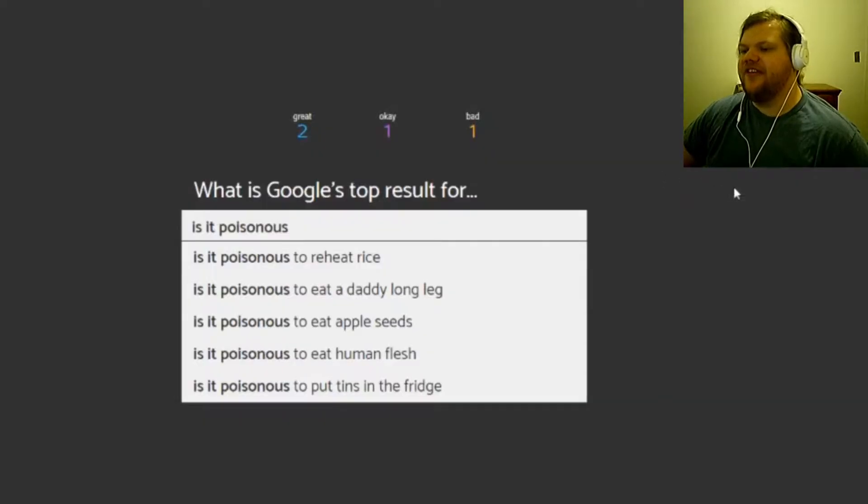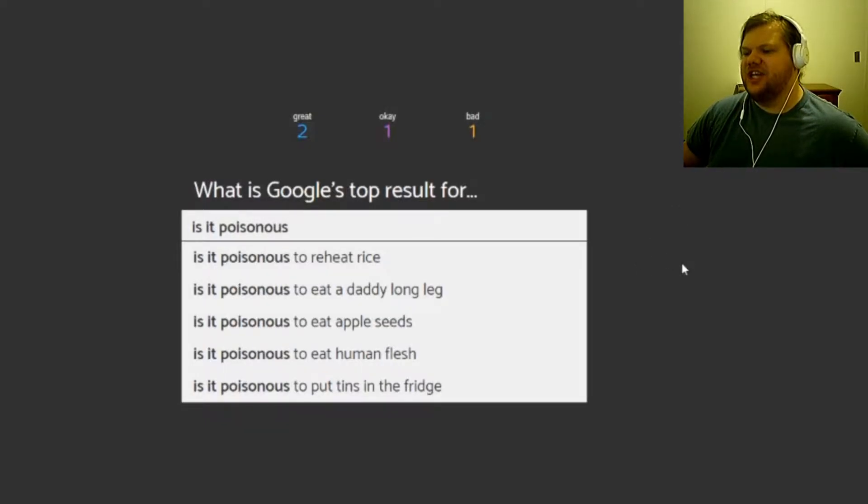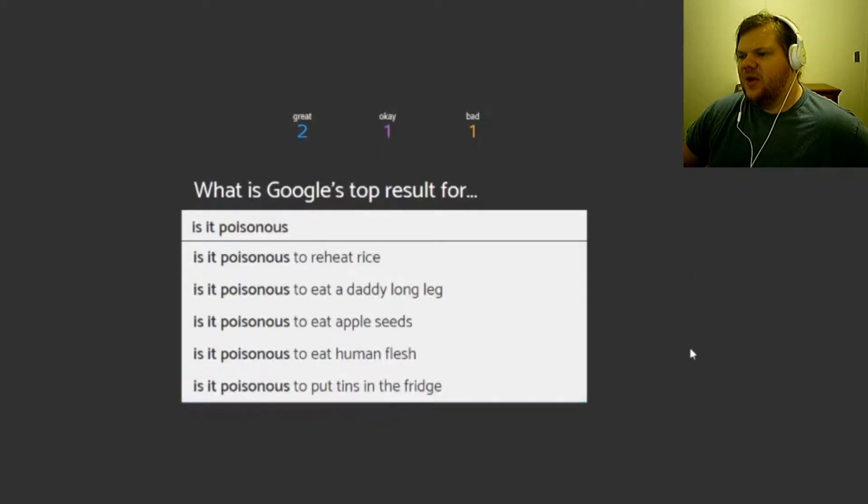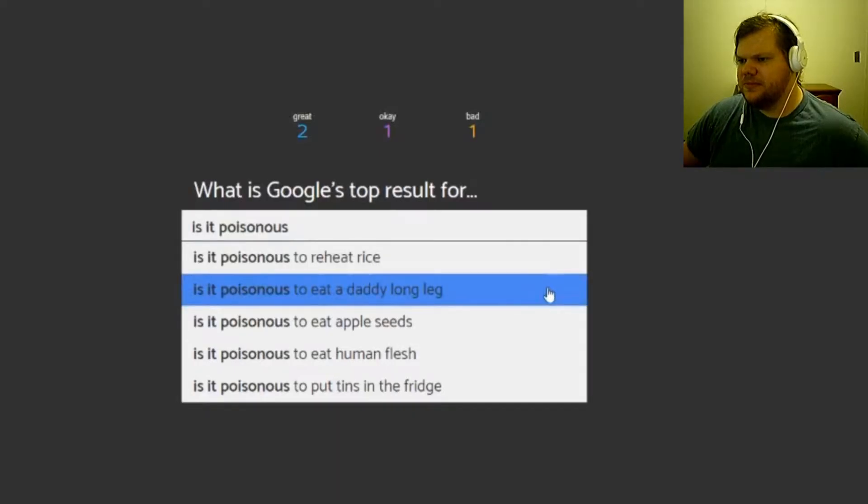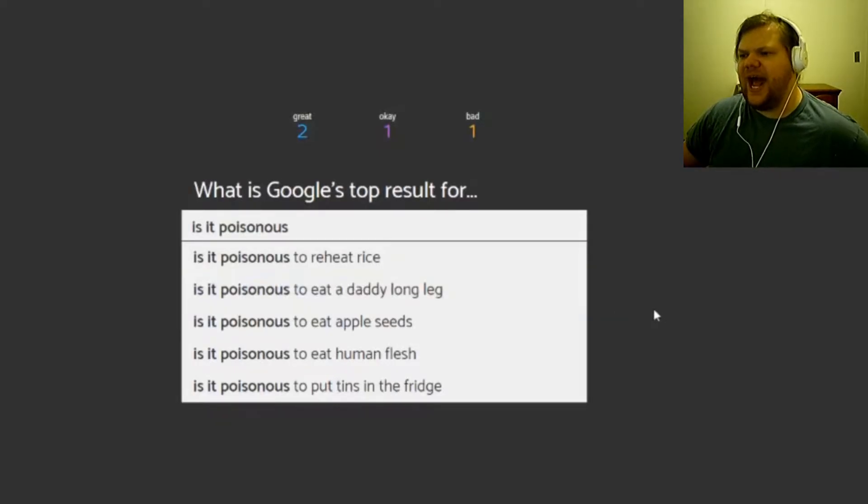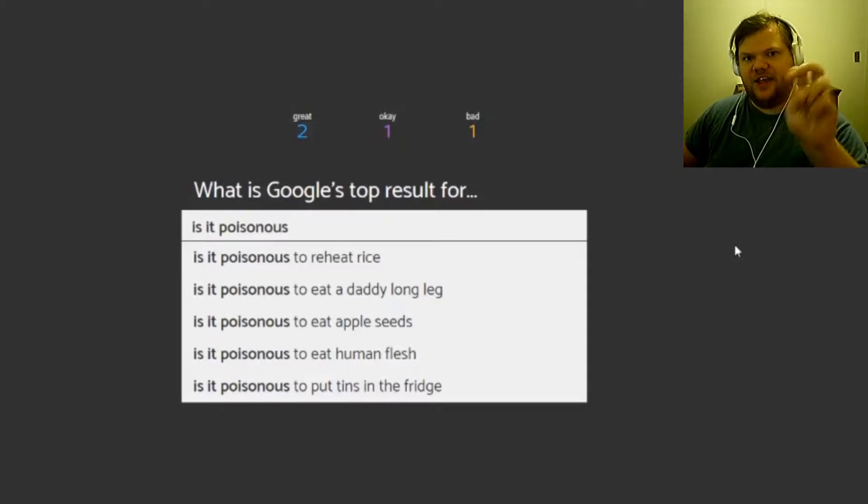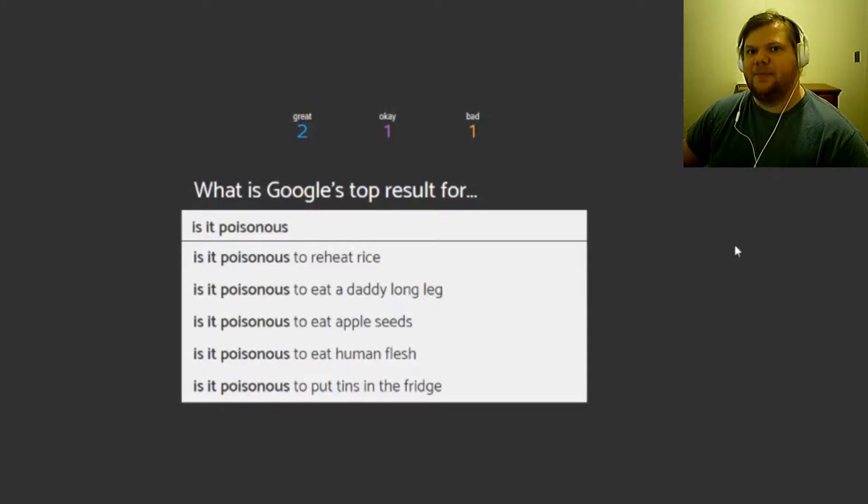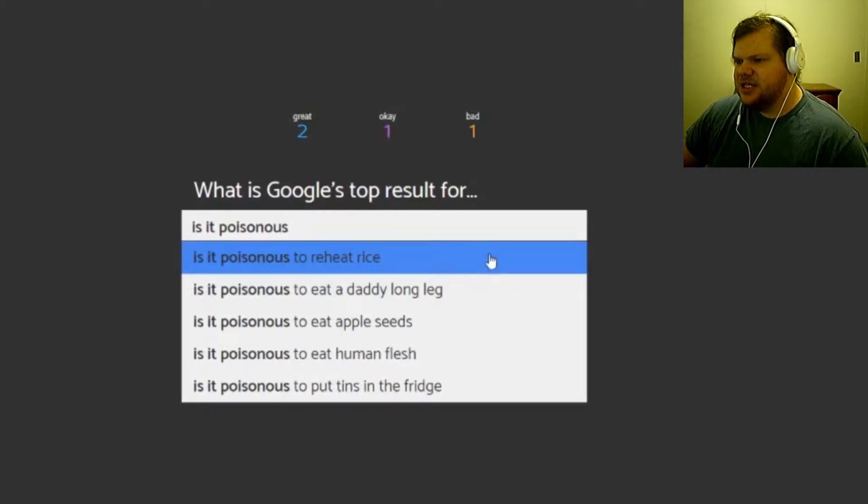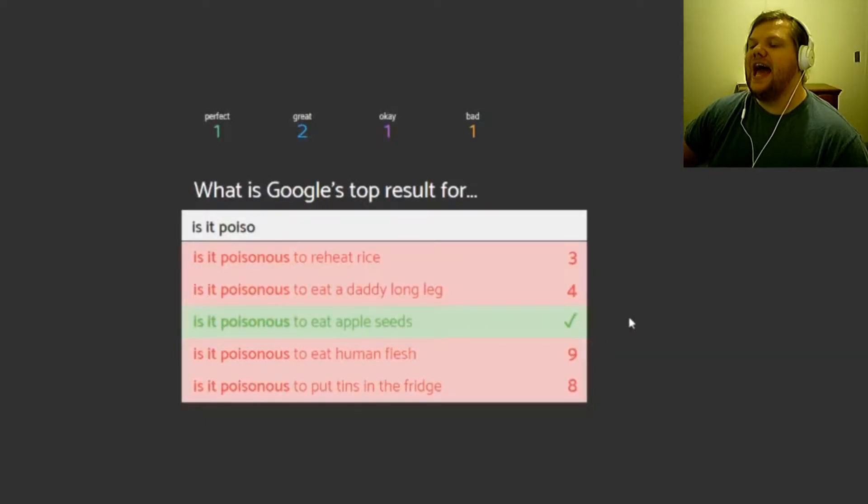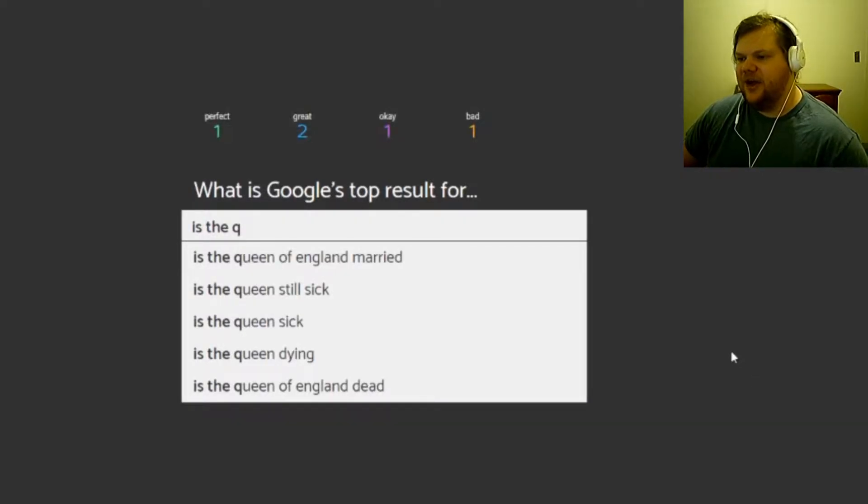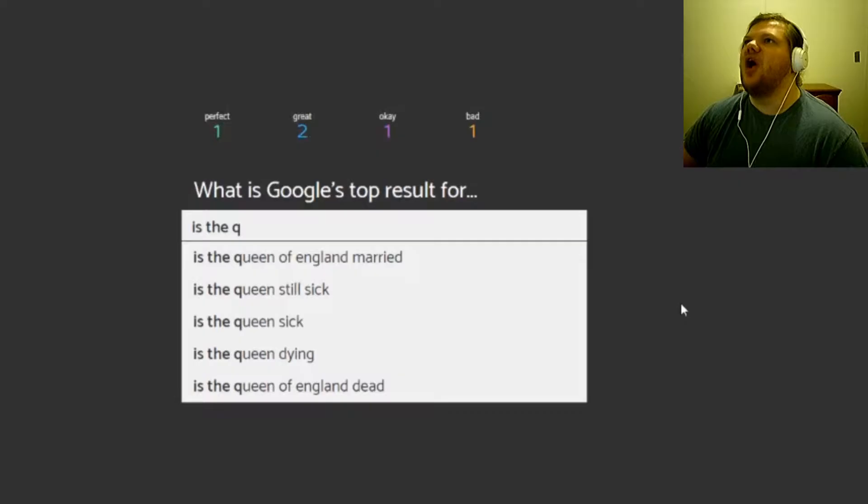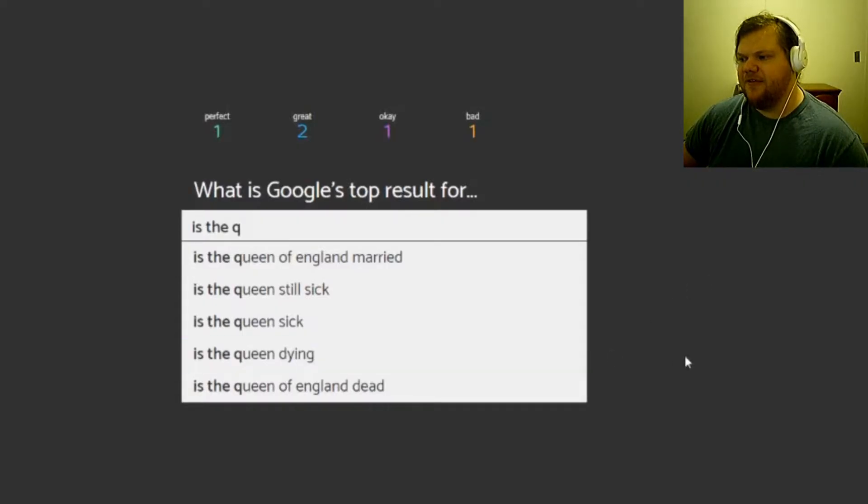Is it poisonous to reheat rice, to eat a daddy long leg, to eat apple seeds, to eat human flesh, to put tins in the fridge? Why are you eating daddy long legs to begin with? I could understand if you're asking because everybody always asks if daddy long legs were poisonous, but at that point they're not poisonous, they're venomous because they sting you. You don't eat poison, you get injected with venom. To reheat rice, eat apple seeds. I'm gonna go with eat apple seeds. Yeah, because people are always saying something silly about that.